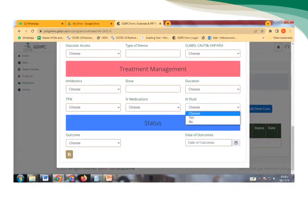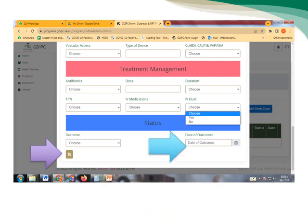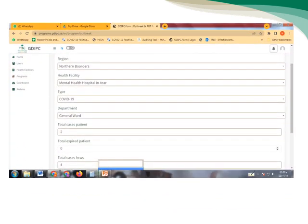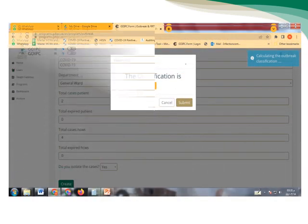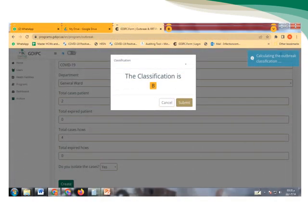And then after we finish all, don't forget to save the information. After all that, we make sure all our information are correct so the system will give me the classification of the outbreak.